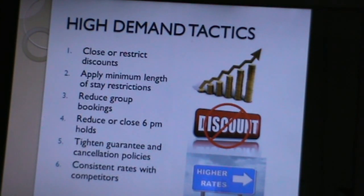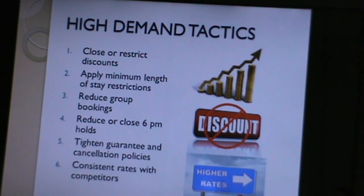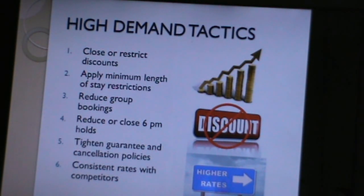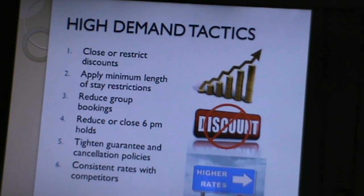The next high demand tactic is to reduce group bookings. Although groups provide volume business throughout the year, they receive significant discounts per their contracts with the hotel. It is always advisable to reduce or restrict group bookings especially during high demand seasons.